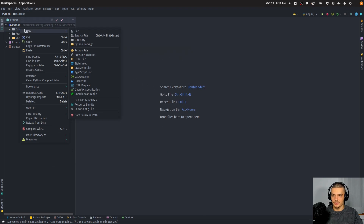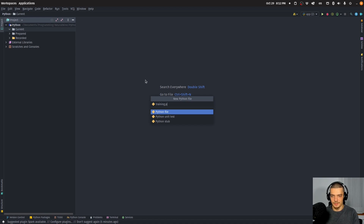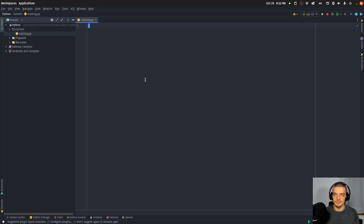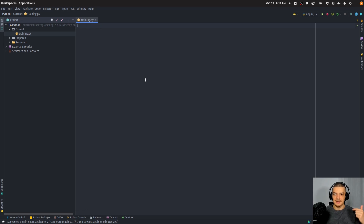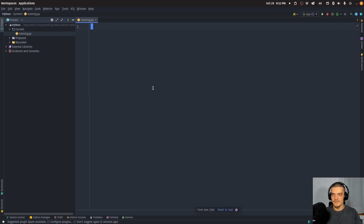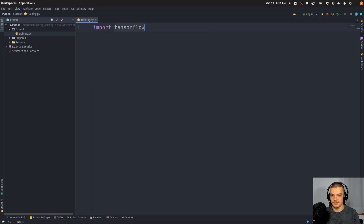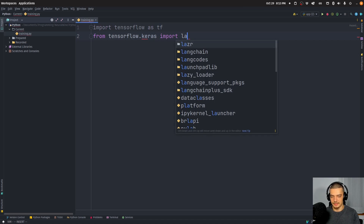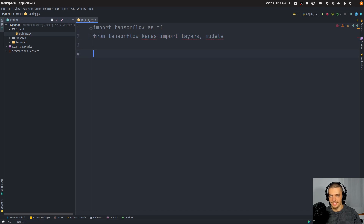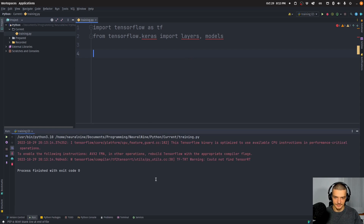Once these two packages are installed, we're going to start by creating a file called training.py. We're going to split this into two parts: train the model first to do the handwritten digit recognition, and in the second part build the actual application around that model. The model training code runs only once, and then the application loads the model from a file. So we're going to say import TensorFlow as tf, and from tensorflow.keras we're going to import layers and models.